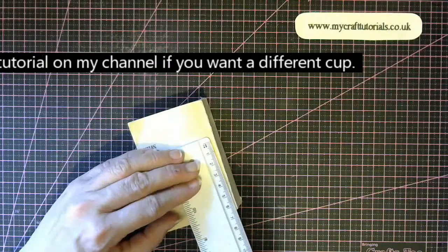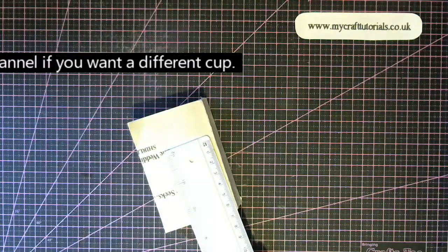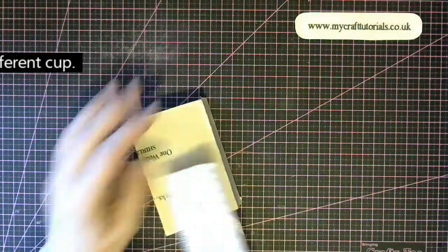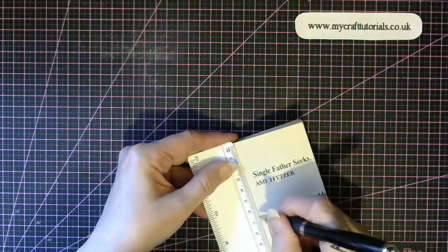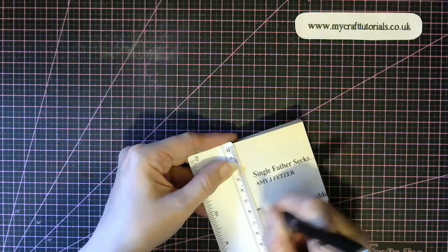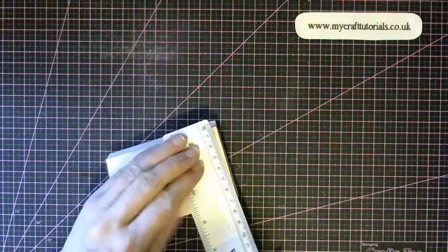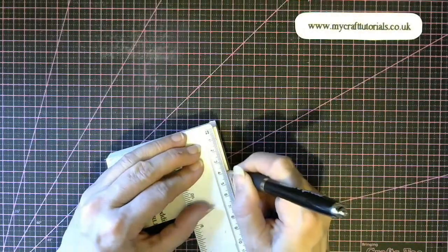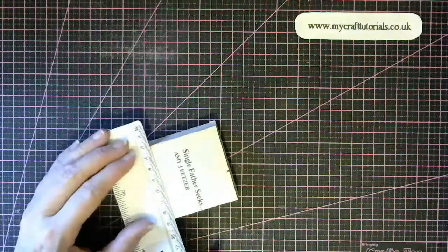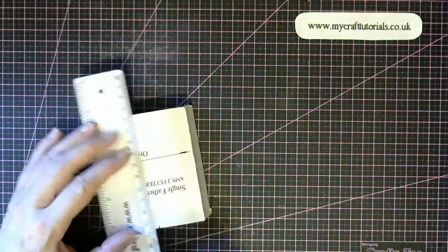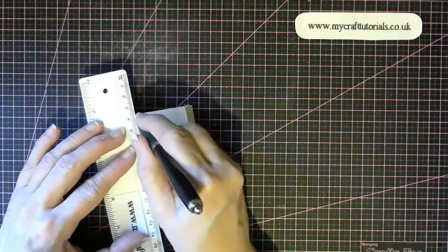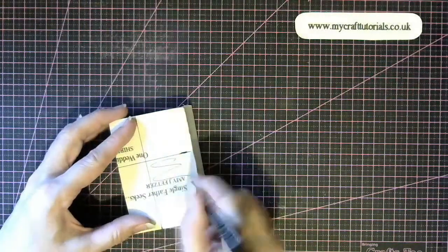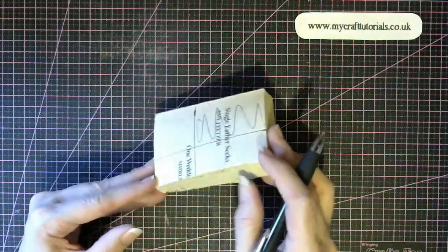So you need to measure down 6 centimeters by 4 centimeters. Now just draw a line across here and a line down here. This is the section that you need to cut out.